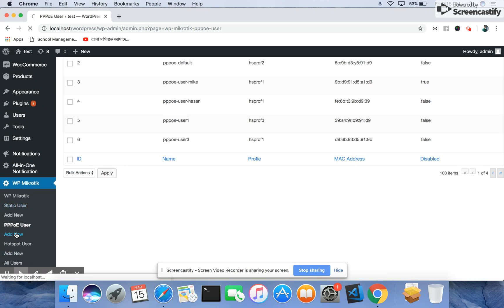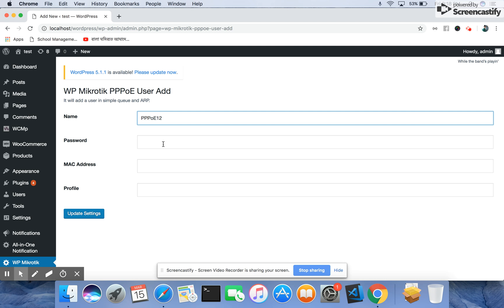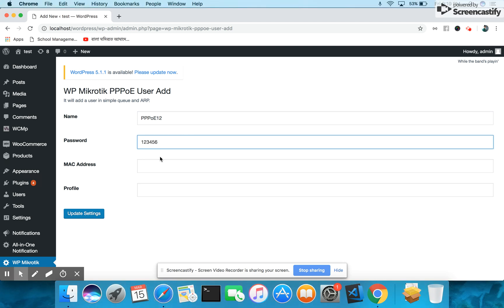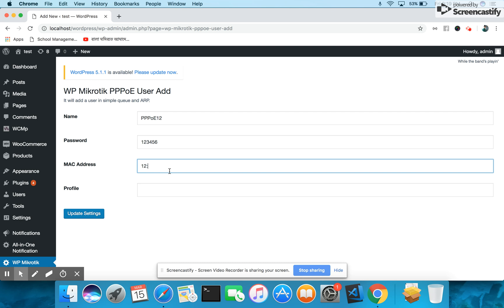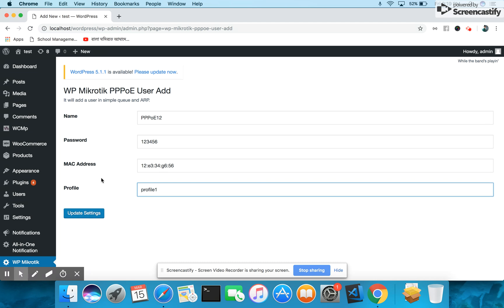If you want to add a new user, you will add it here. You will enter the name, enter the password of your PPPoE user, enter the MAC address of the user that is using the system, just giving a sample operation, and the profile of the PPPoE user, and then you can save it into our system.